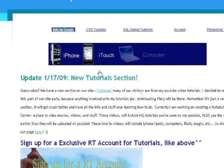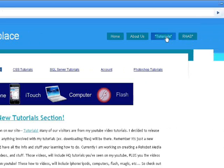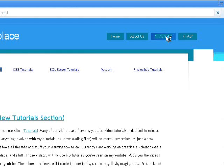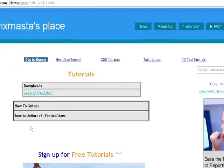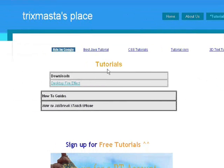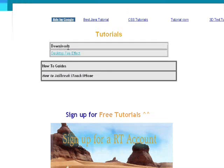All you have to do is go to Tutorials — it's a new section I just created literally a few minutes ago. Here is the tutorials page. Please sign up for free tutorials. Anyway, go to Downloads and click Desktop Fire Effect.